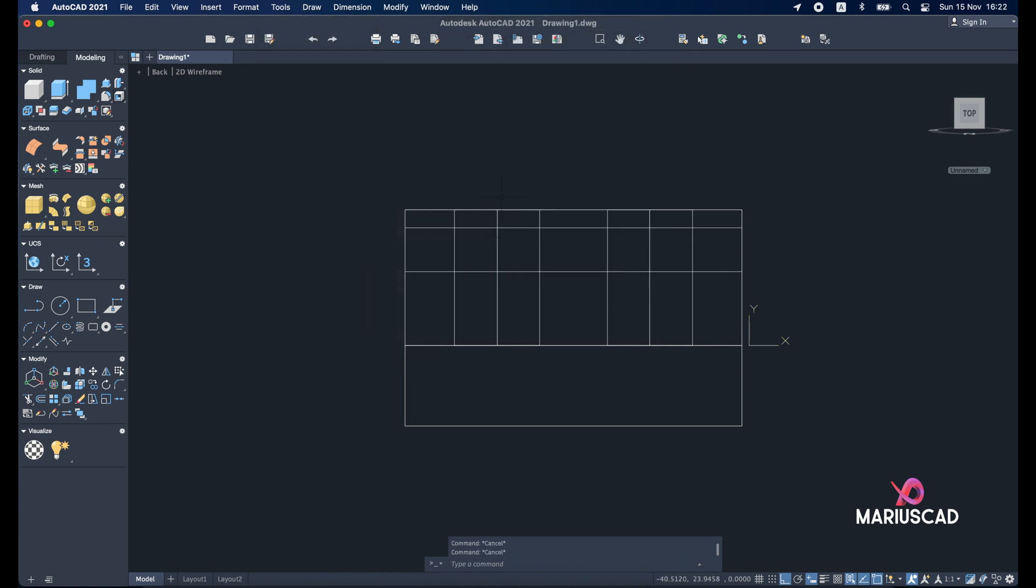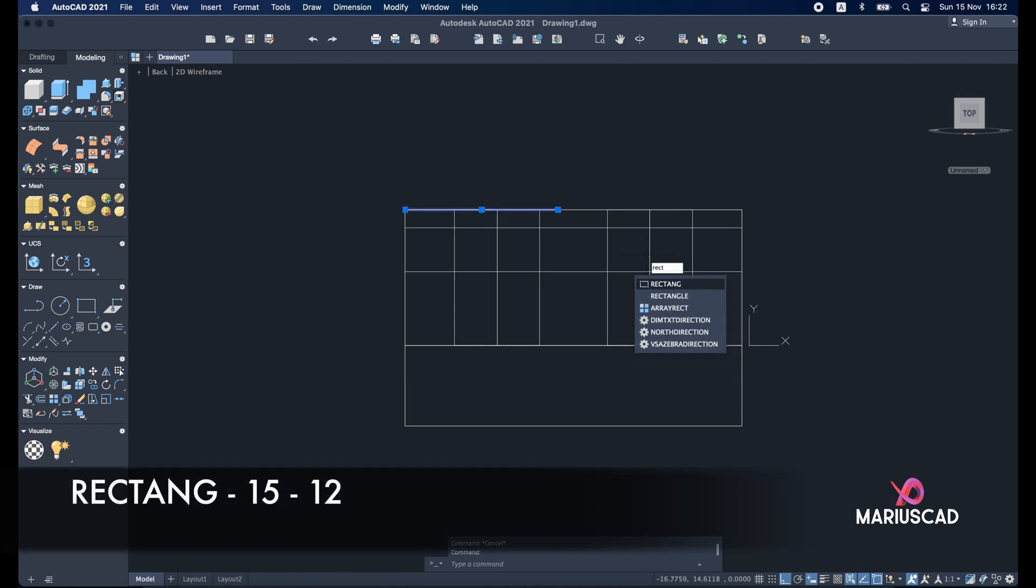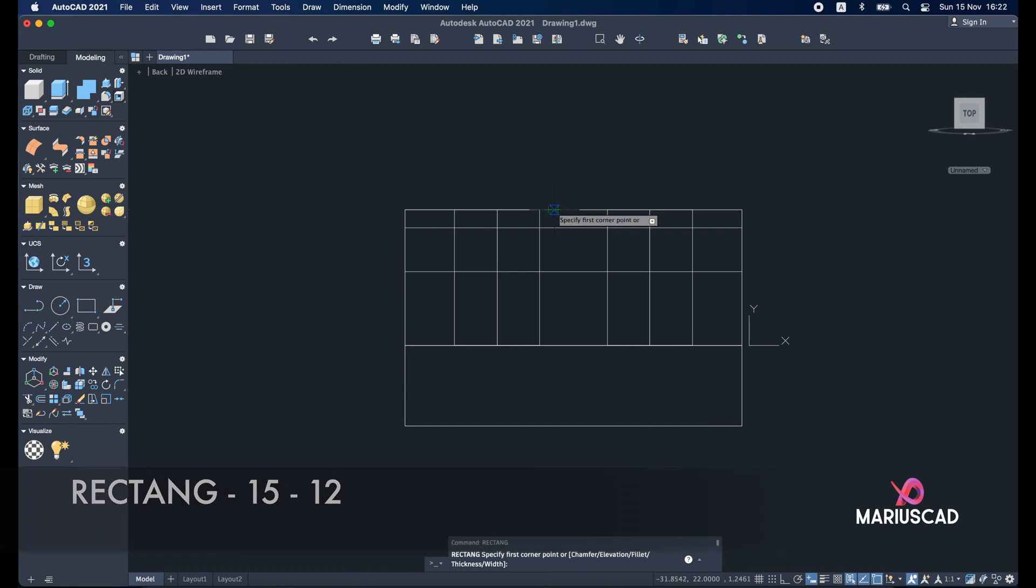Good. So let's come back. I need my line first of all. Here it is. Rectang. And now I'm sure that I will be able to draw in the good plan.